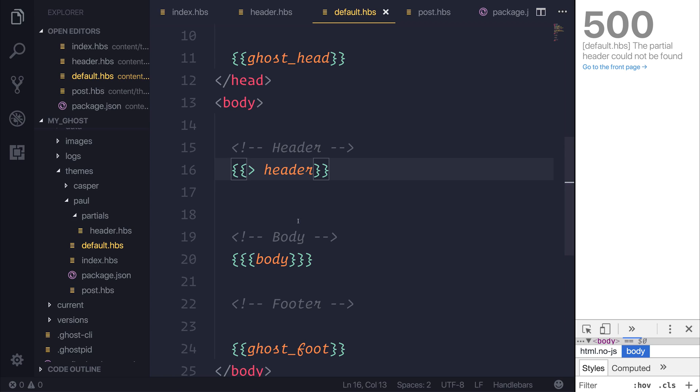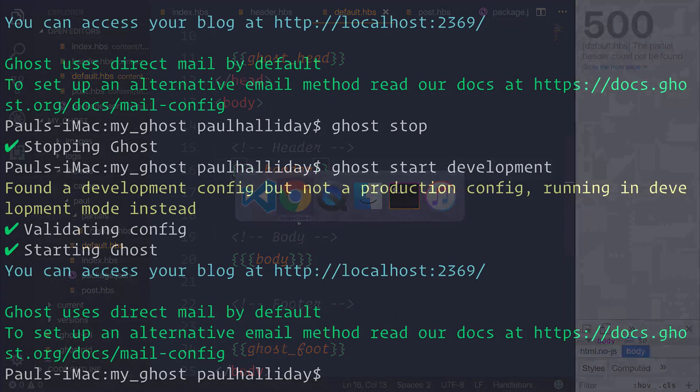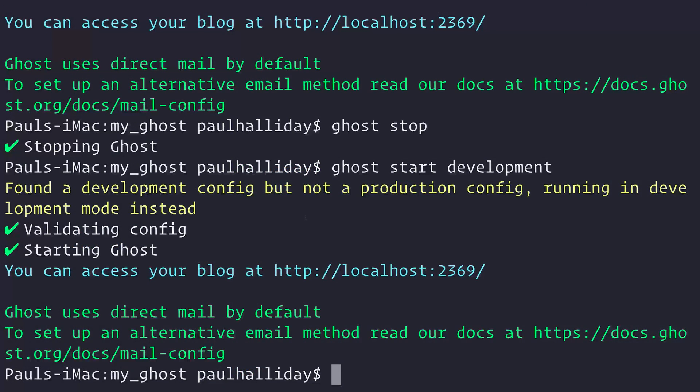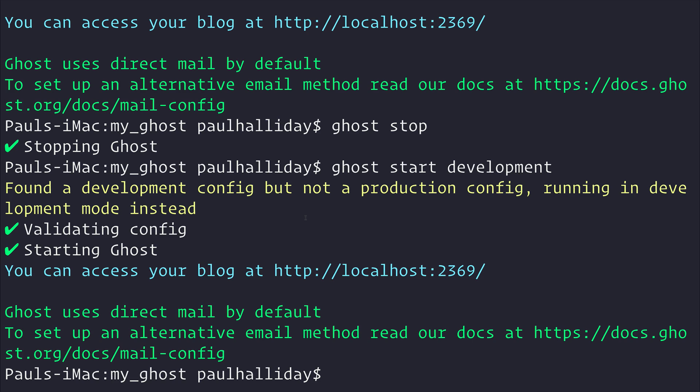Well, the answer to that is that we have to restart our ghost server. Now, we didn't have to restart this server when we created default.hbs, and that's because ghost was expecting that file to be there.